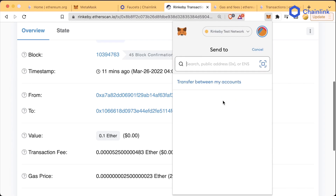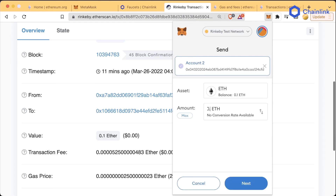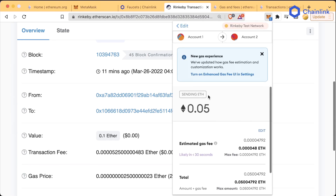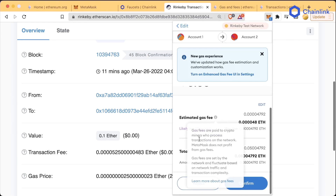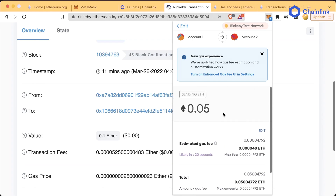If we go ahead and hit send, we'll hit transfer between my accounts — account two — and we'll do 0.05. Next, we can see some information about what's actually going on. MetaMask has some new advanced gas fee UI and settings, which we're going to turn on. Go ahead and click that to enable enhanced gas UI.